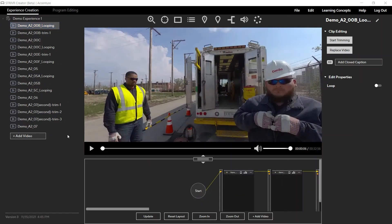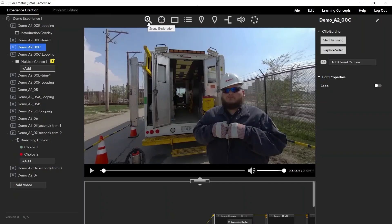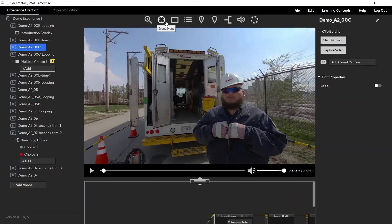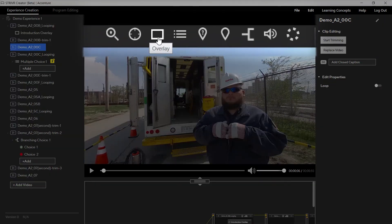Now, let's review the purpose of each area in the Experience Creation tab. The event bar contains an icon for each interactive event that you can add to your videos. Hover over an icon in the event bar to view the name of that event.